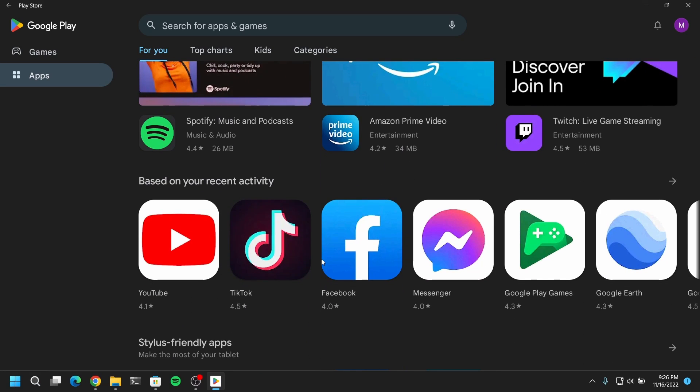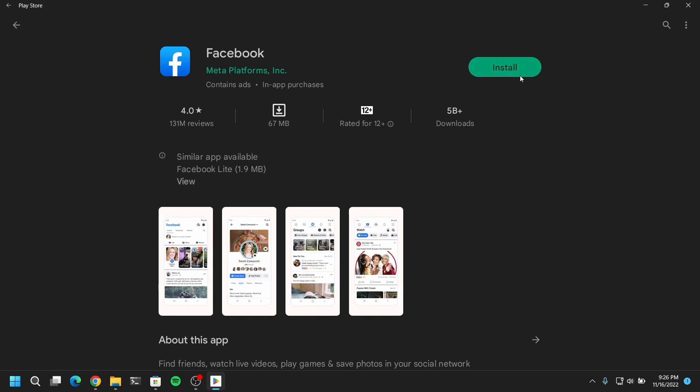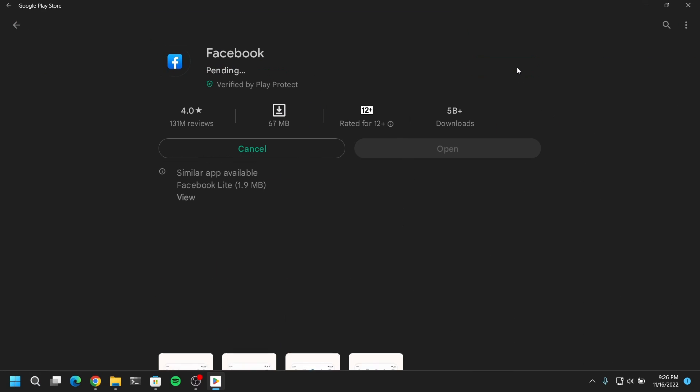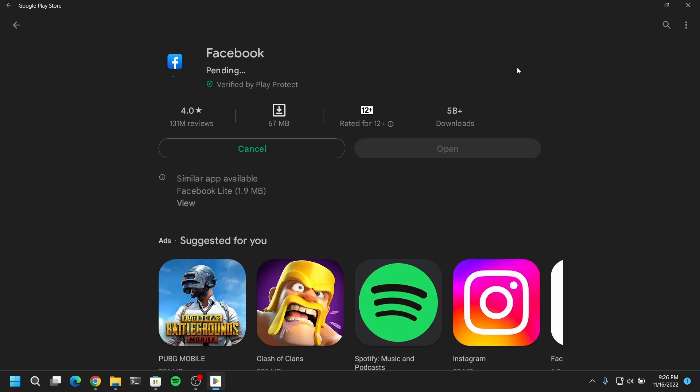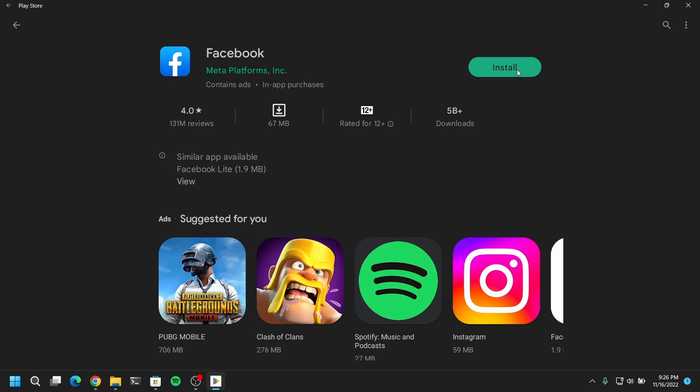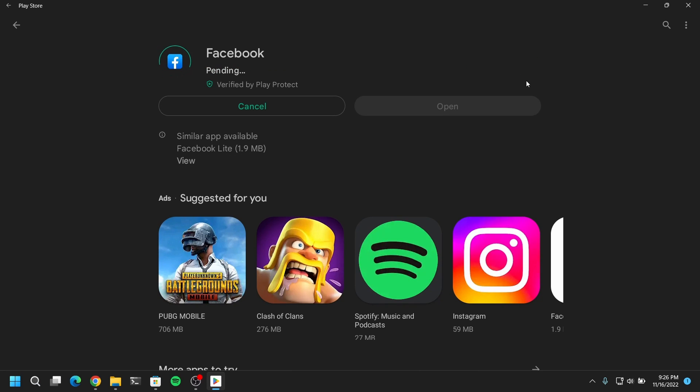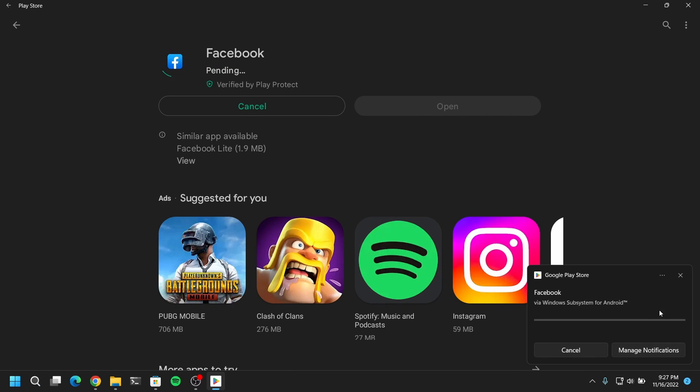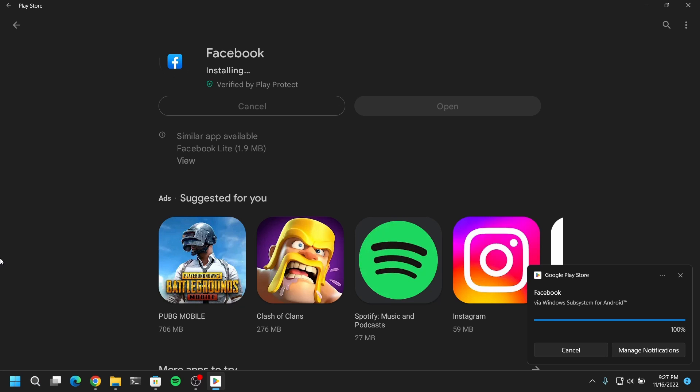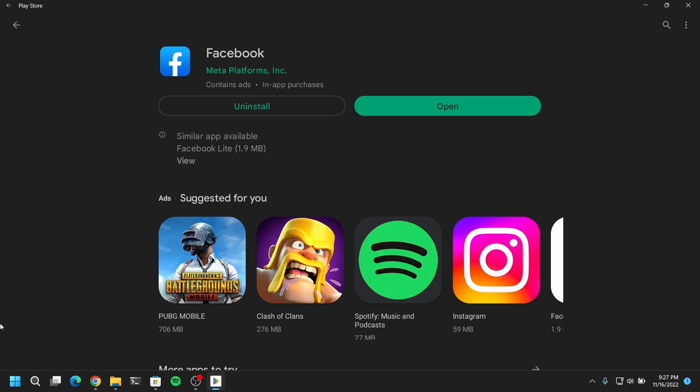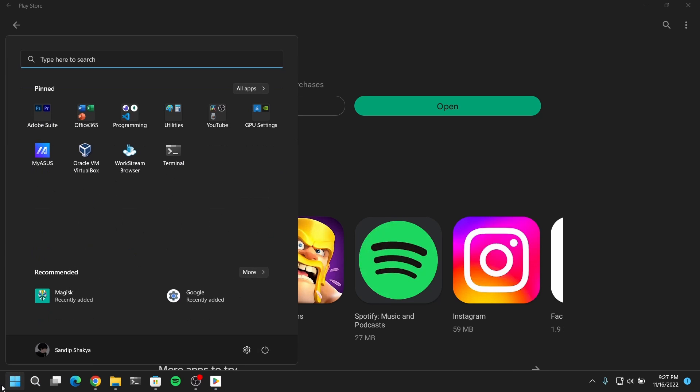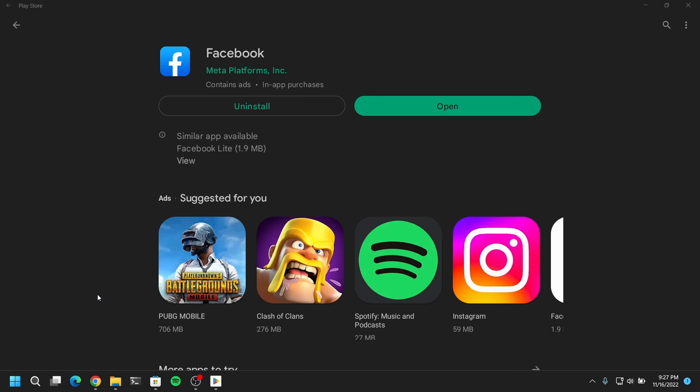And please keep in mind that you cannot play heavy games like PUBG. And if you want to play those games then I recommend you to install Tencent Gaming Emulator or any other Android emulator to play rather than using WSA. But you can play small lightweight games in WSA with key mapping in the WSA settings.